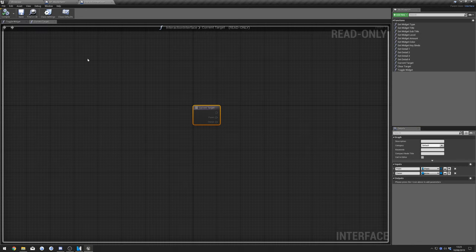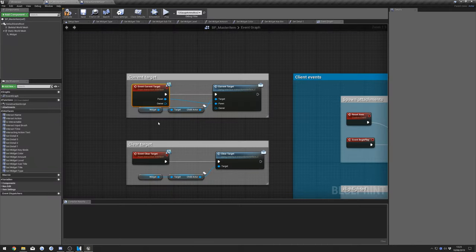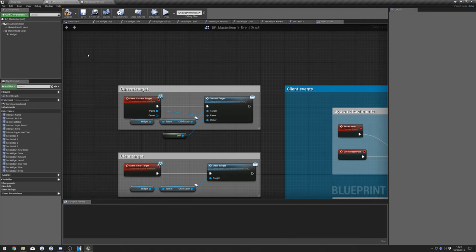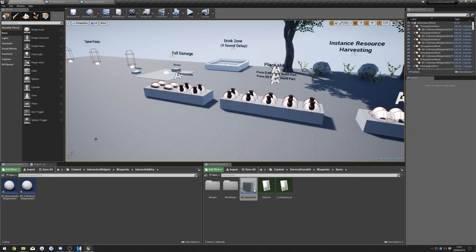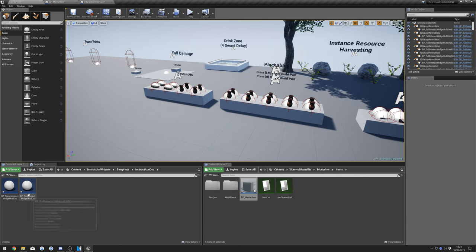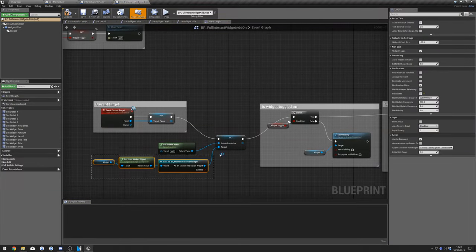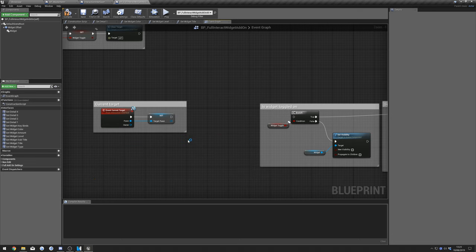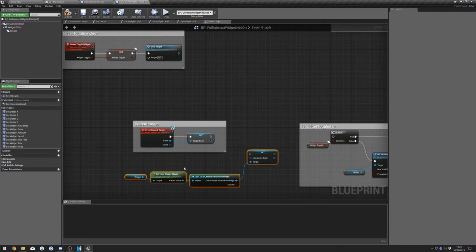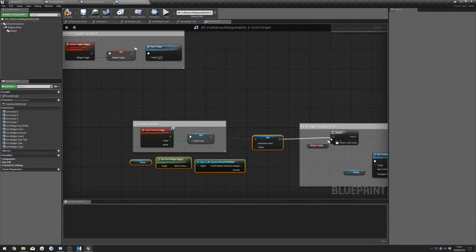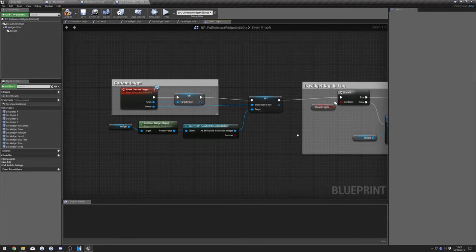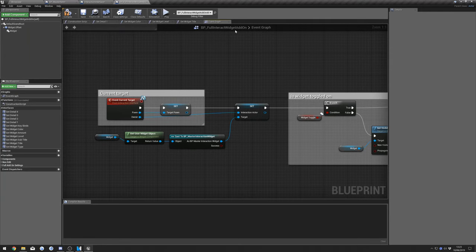Compile that, then go back to the Master Item blueprint and search for Self. Plug that into Owner. Then go to Interaction Widgets, Blueprints, Interact Add-Ons, Full Interact Widget Add-On. Copy this node, paste it in, connect it up, and take the Owner pin and plug it into the Interact Actor. It should look like this in your Full Interact Widget Add-On.